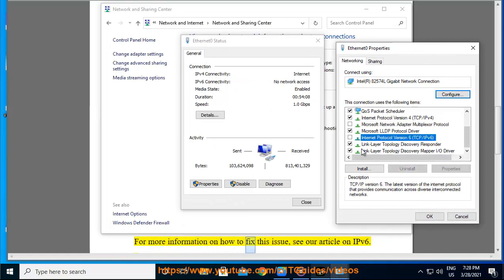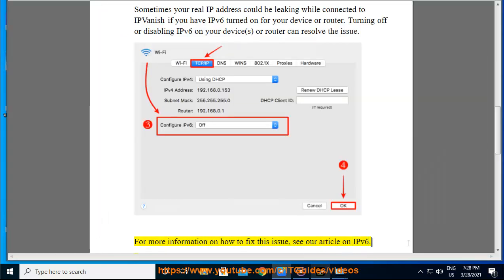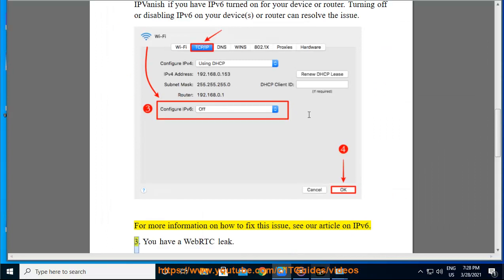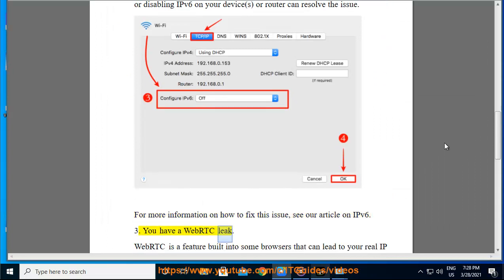For more information on how to fix this issue, see our article on IPv6. 3. You have a WebRTC leak.